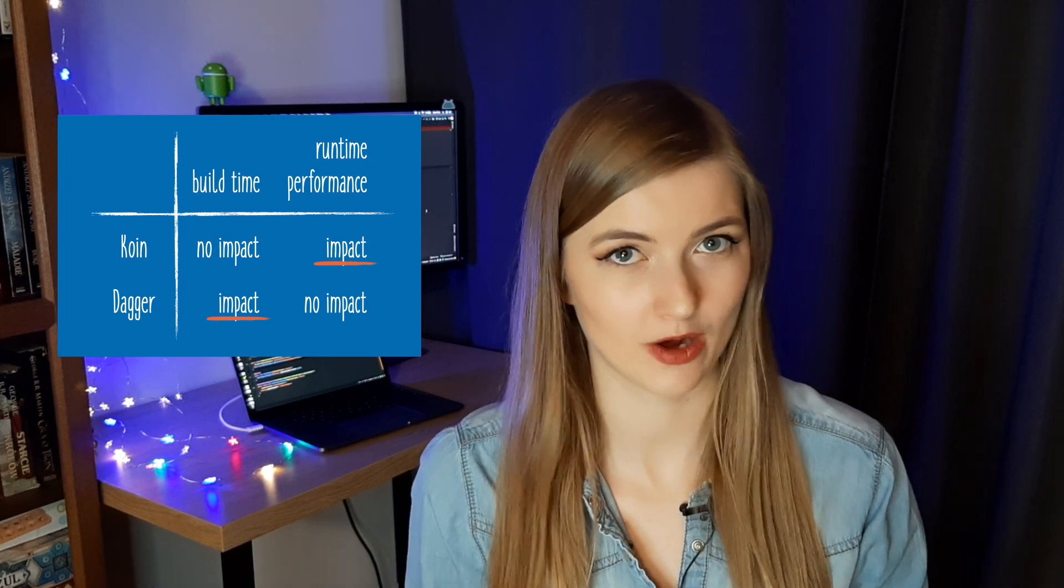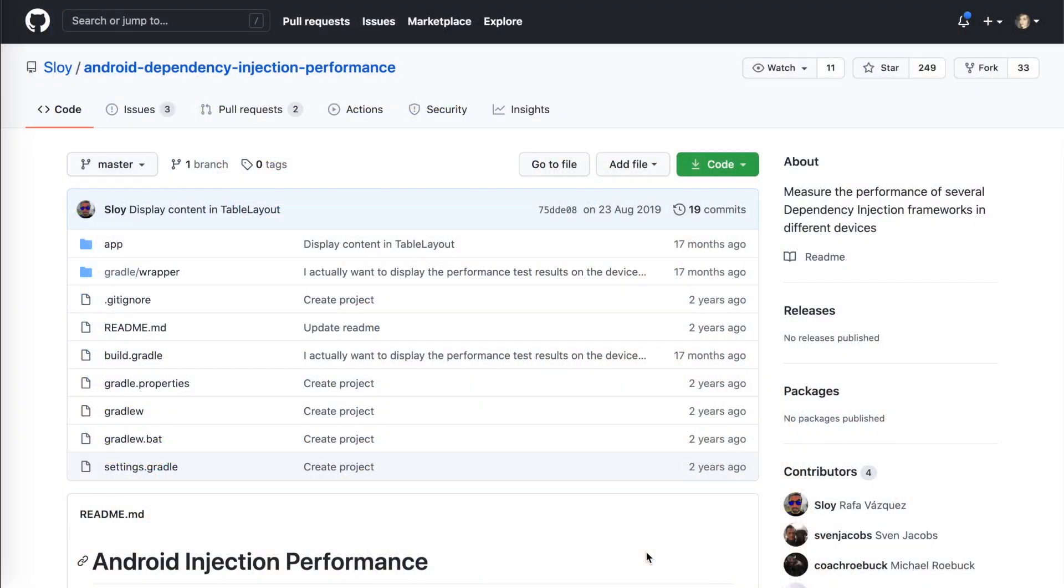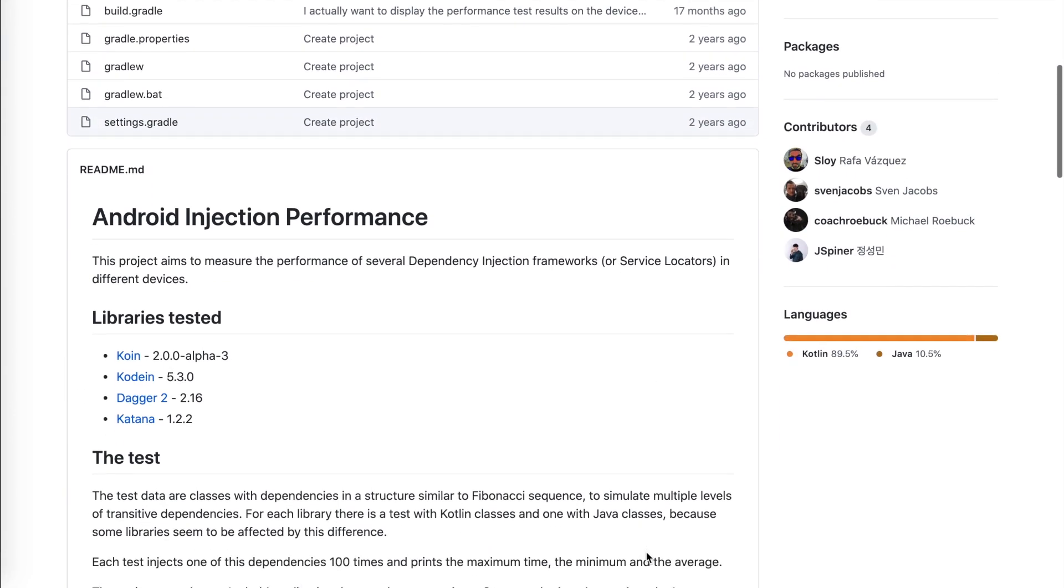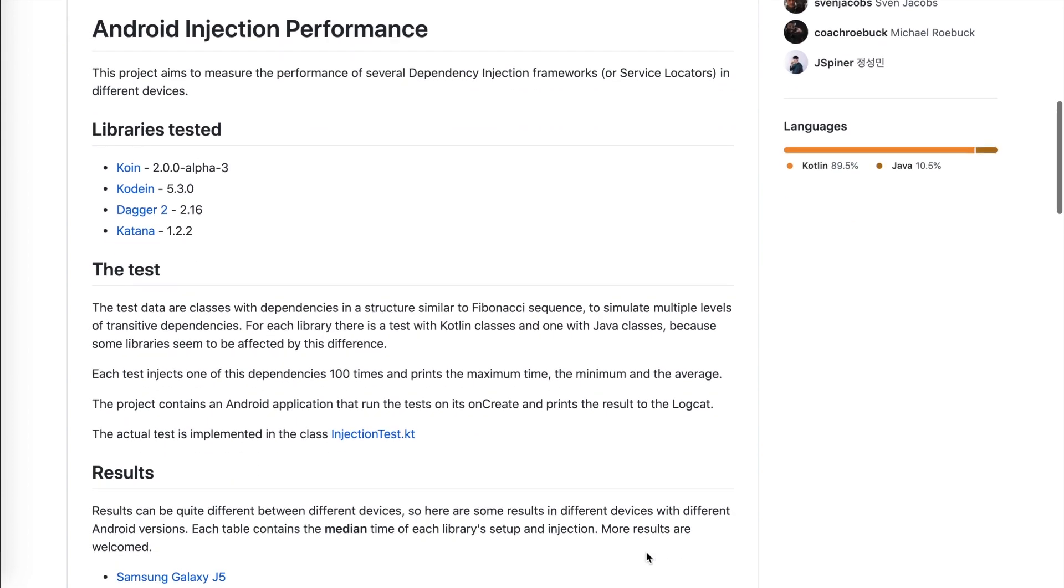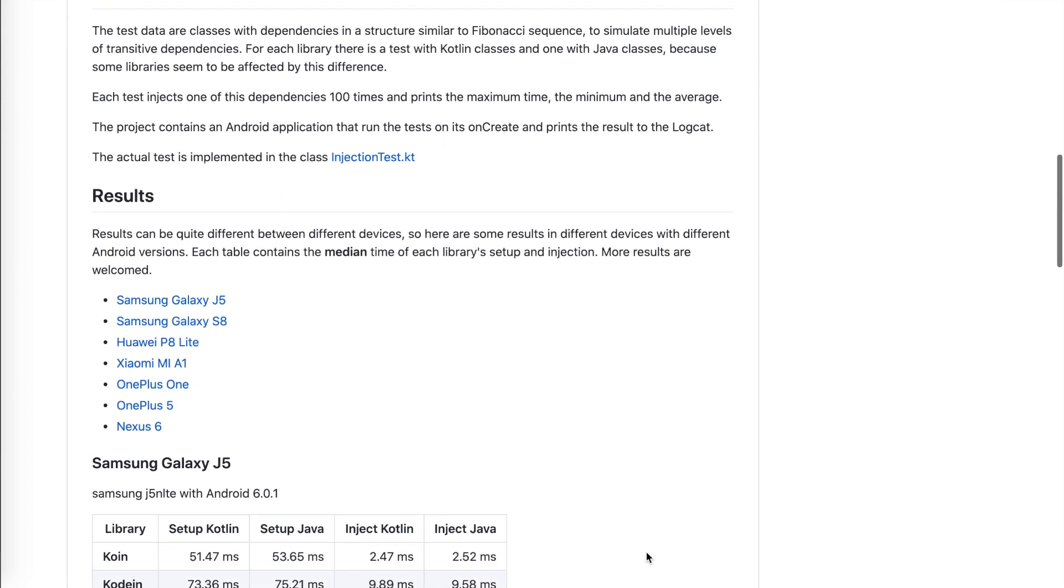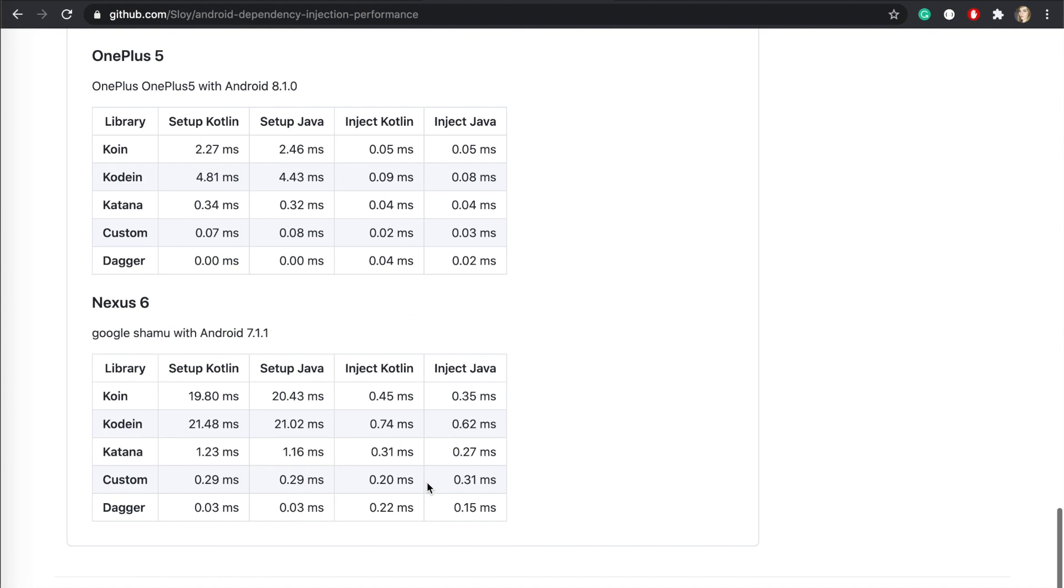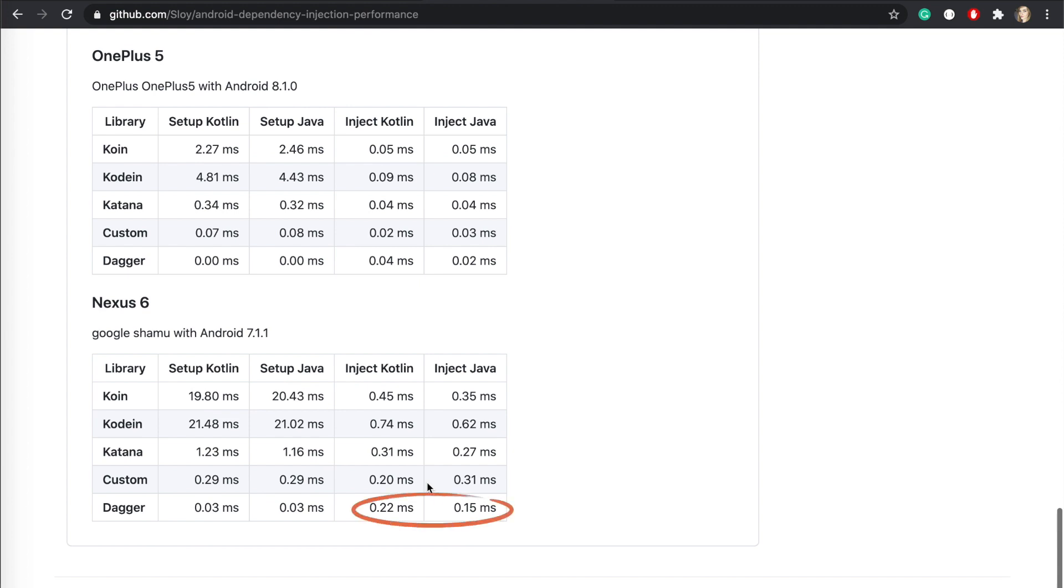By how much? We can check it out in this repository, where Rafa Varquez measured and compared the performance of those two libraries on different devices. The test data was prepared in a way to simulate multiple levels of transitive dependencies. So it's not just a dummy app with four classes. As you can see, Dagger has almost no impact on startup performance. On the other hand, in Koin, we can see that it takes a significant time to set up. Injecting dependencies is also a bit faster in Dagger than in Koin.